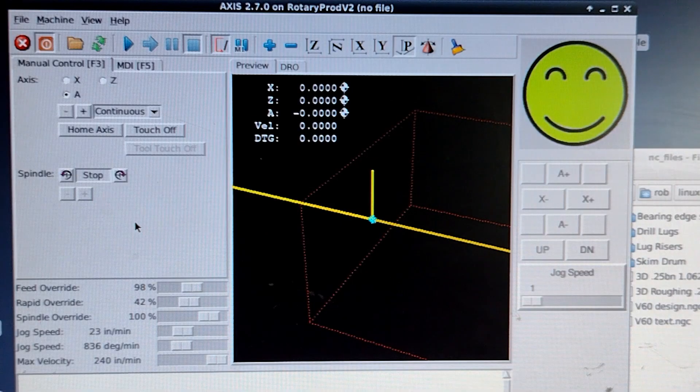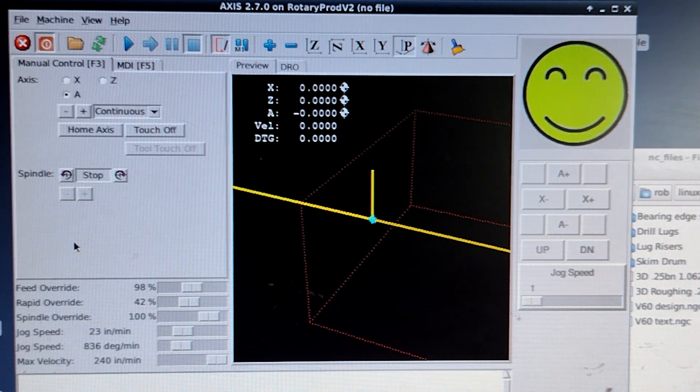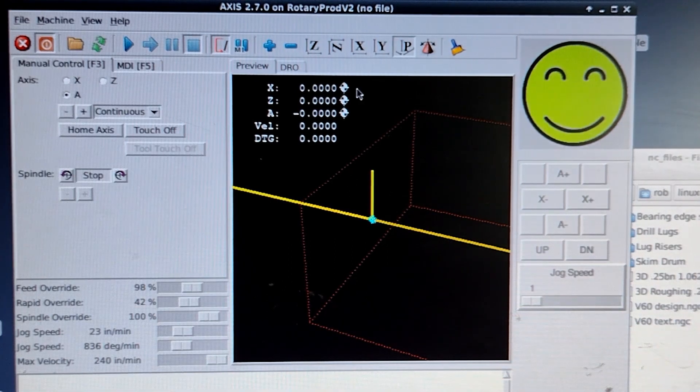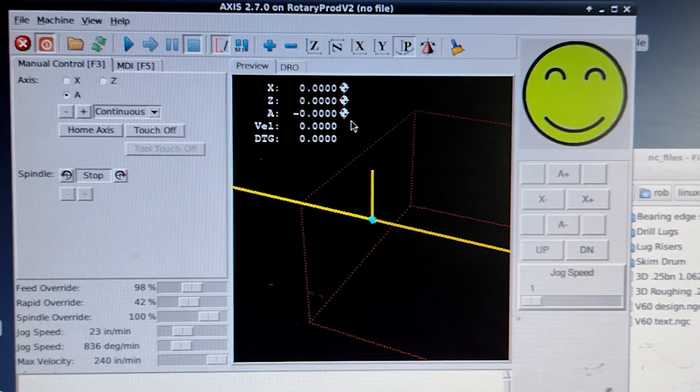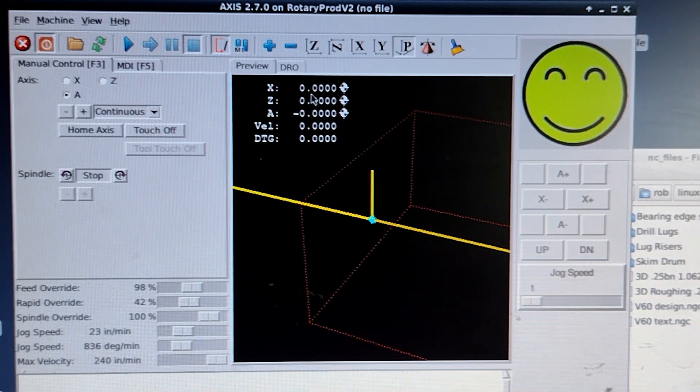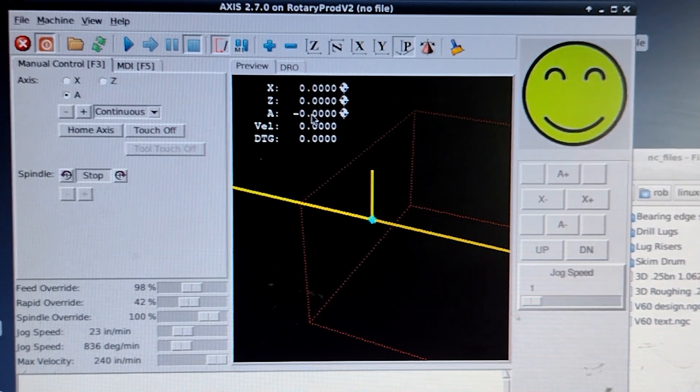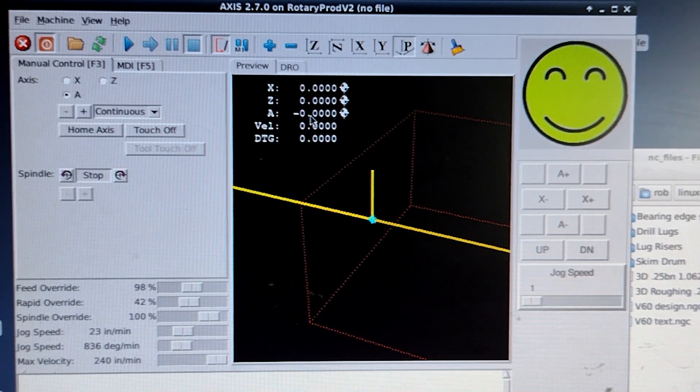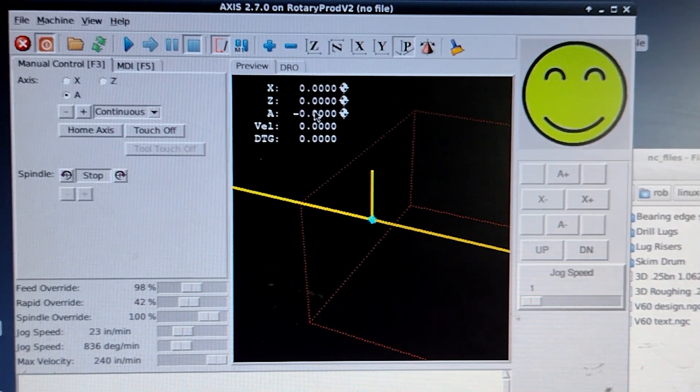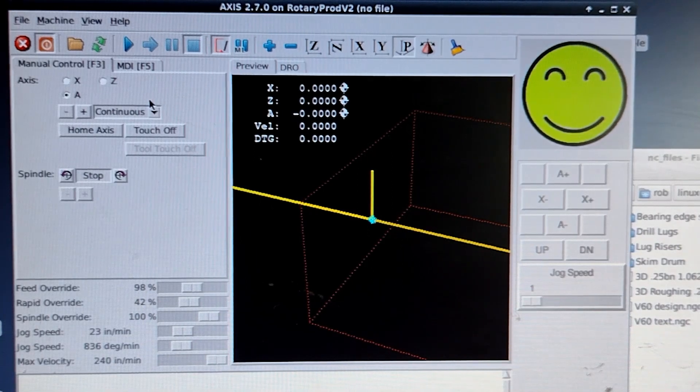We're out of my rotary machine and notice that these three dots mean everything is already homed and X is 0, 0, 0, A is 0. So it's all set home for all three axes.